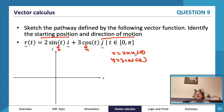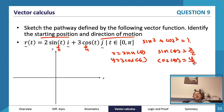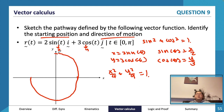To convert this to a Cartesian equation, we use sin²θ + cos²θ = 1. We note that sin(t) = x/2 and cos(t) = y/3, so substituting gives x²/4 + y²/9 = 1. This is an ellipse - like an oblong shape - going from 2 to -2 on the x-axis and from 3 to -3 on the y-axis.